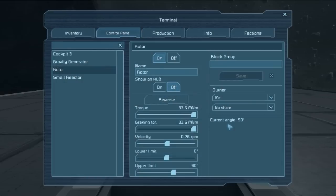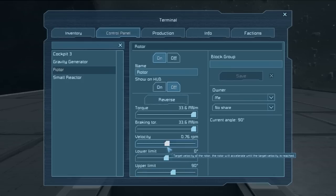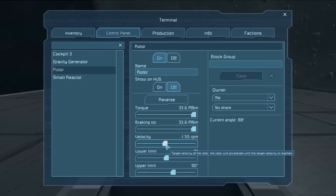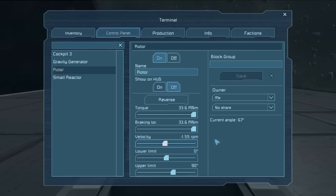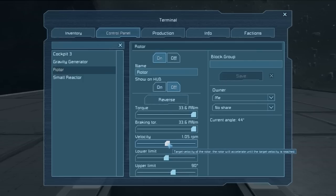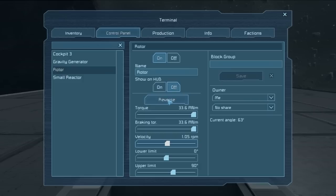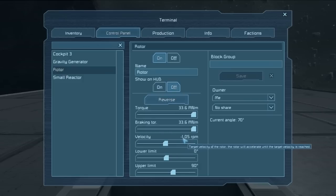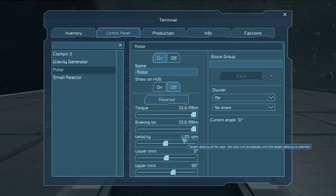Unless otherwise specified, the rotor will continue to stay at 90 degrees. To change it back to zero, which is our lower limit, we can either manually drag the velocity down and we can see that the current angle is going down or we can leave the velocity up and hit the reverse button. The reverse button will automatically switch the velocity to the inverse of what it was.